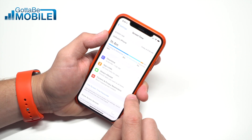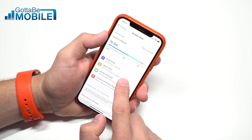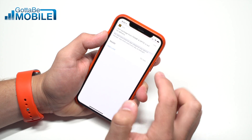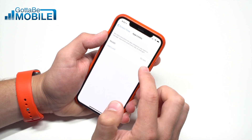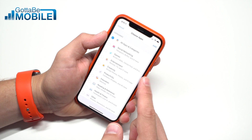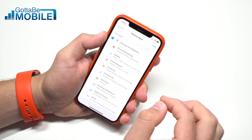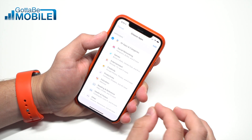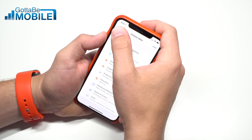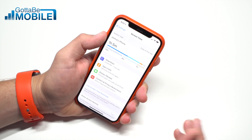If you're looking for parental controls, you can go into App Limits and add limits based on categories. But if you want to add limits based on a specific app, you'll do that the way we just showed you.